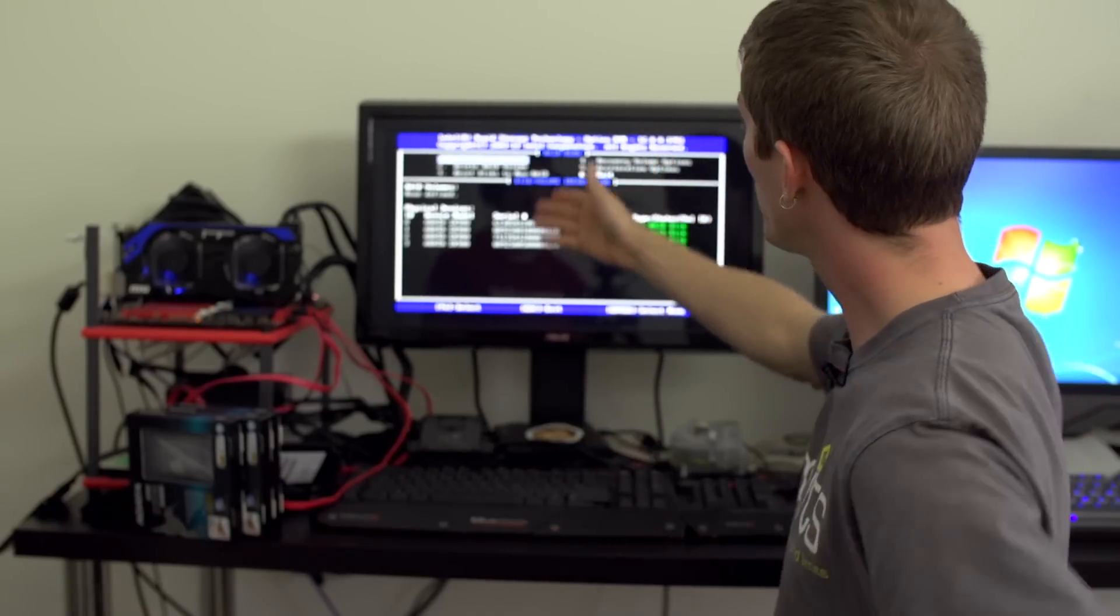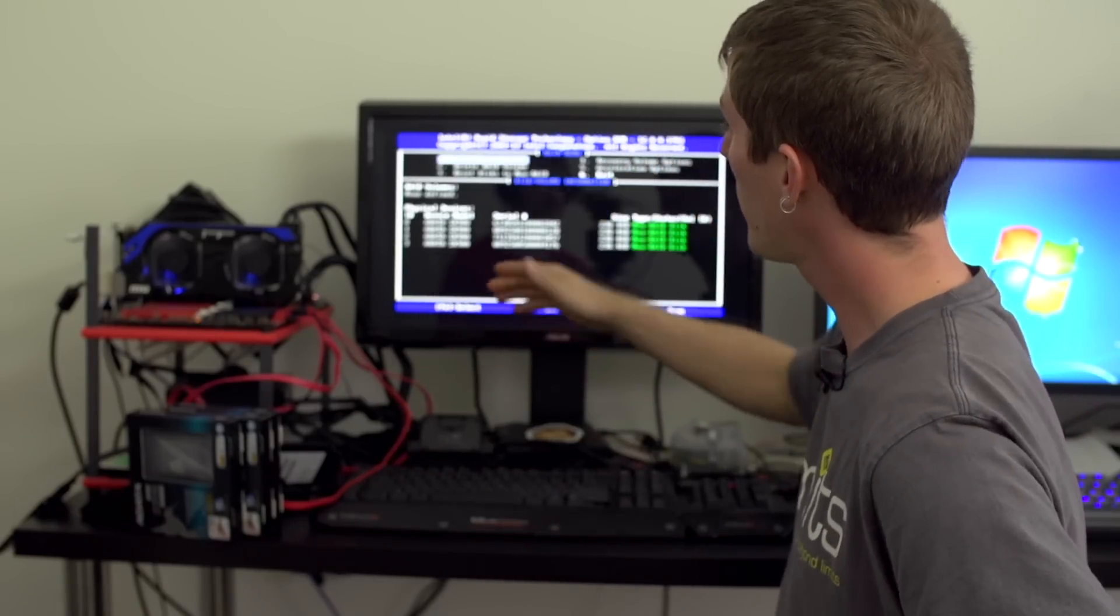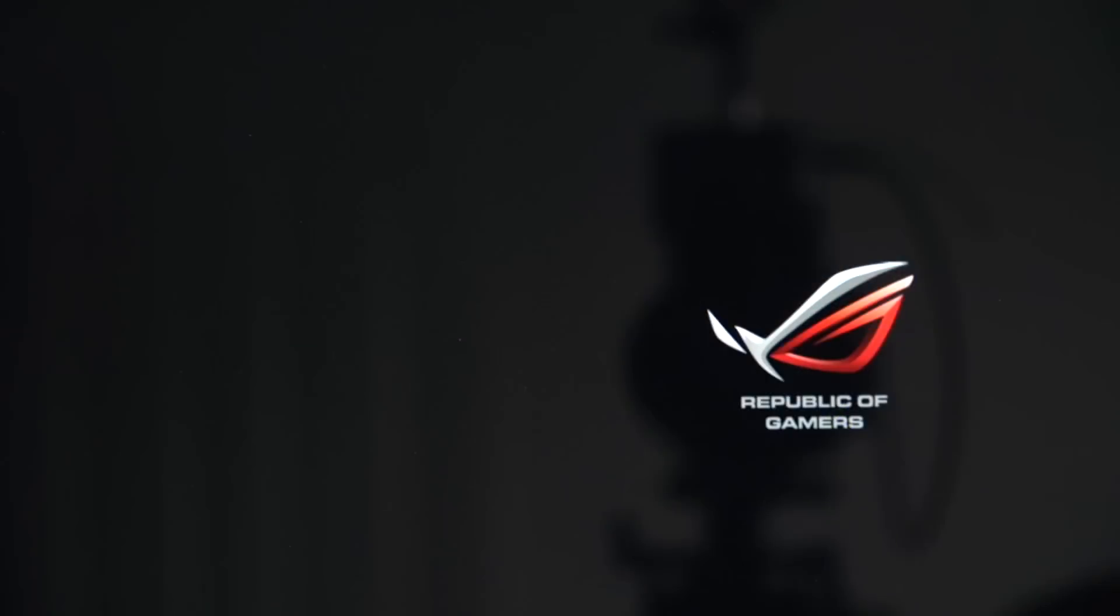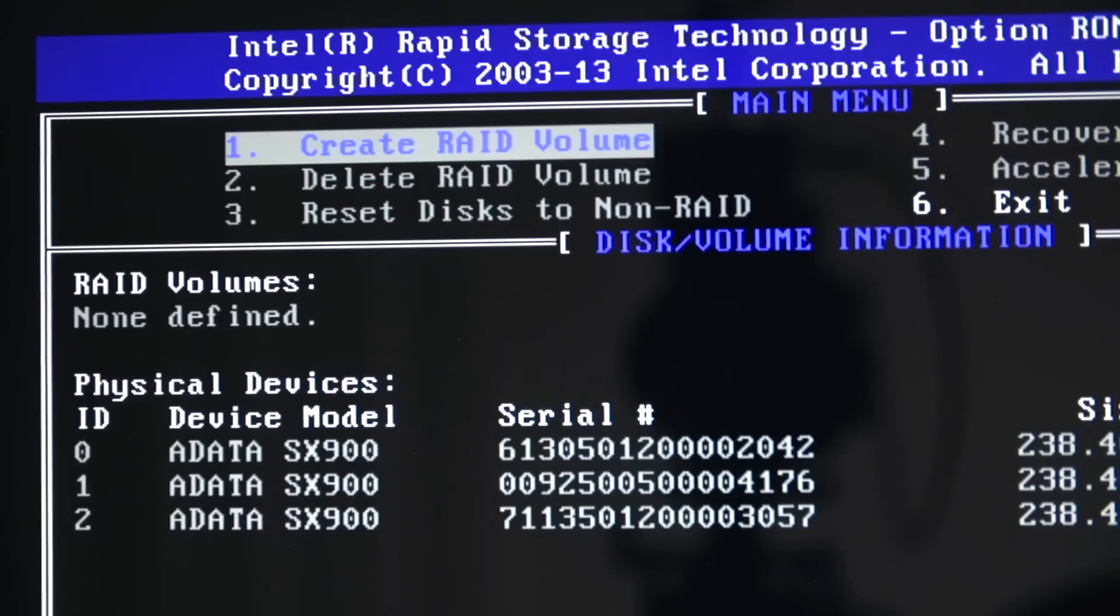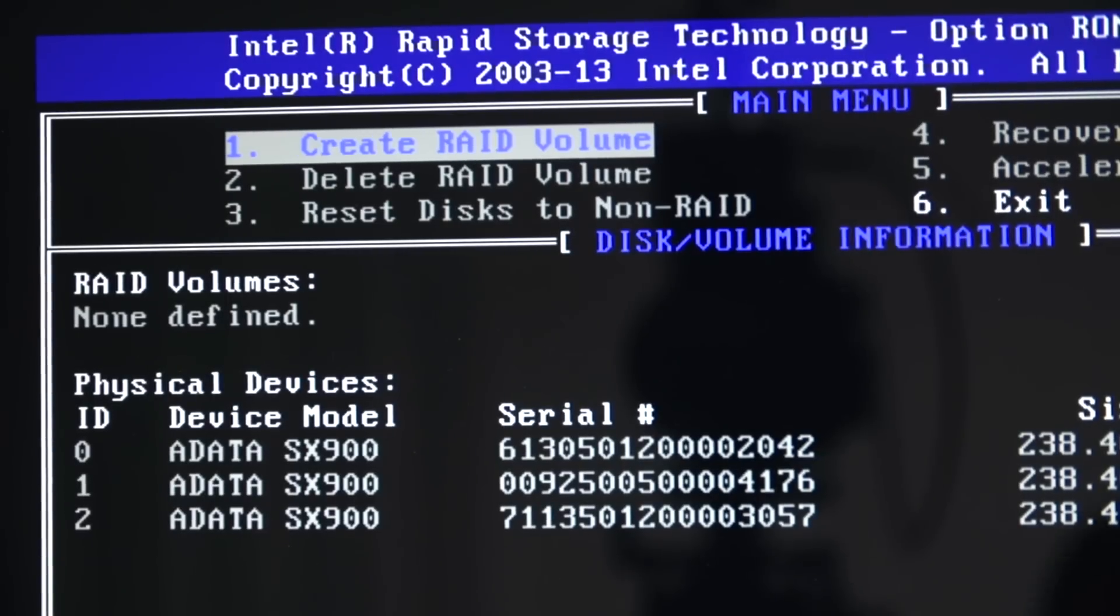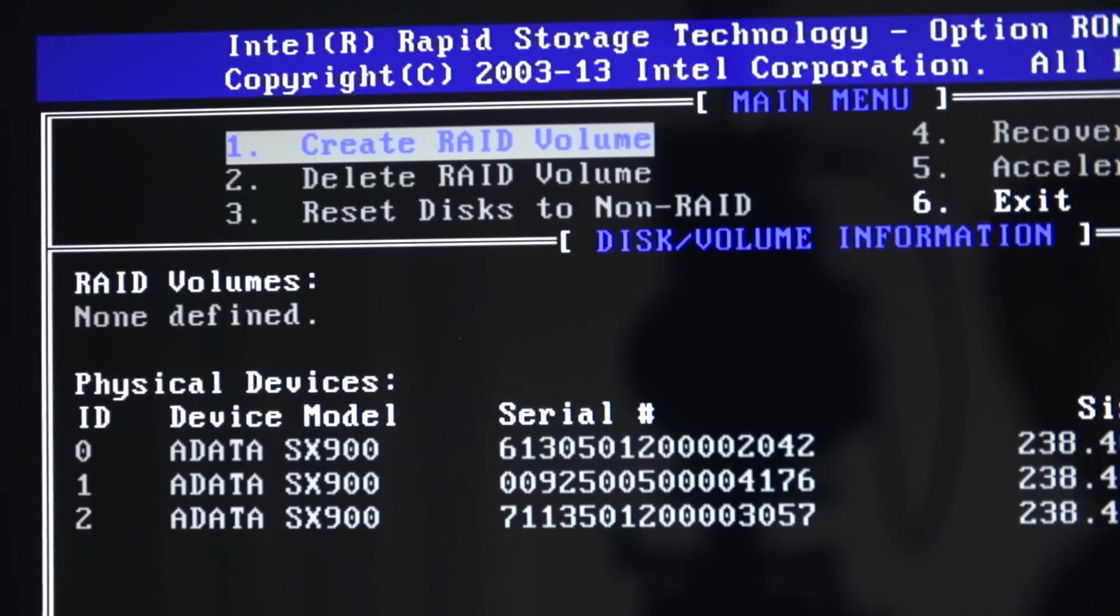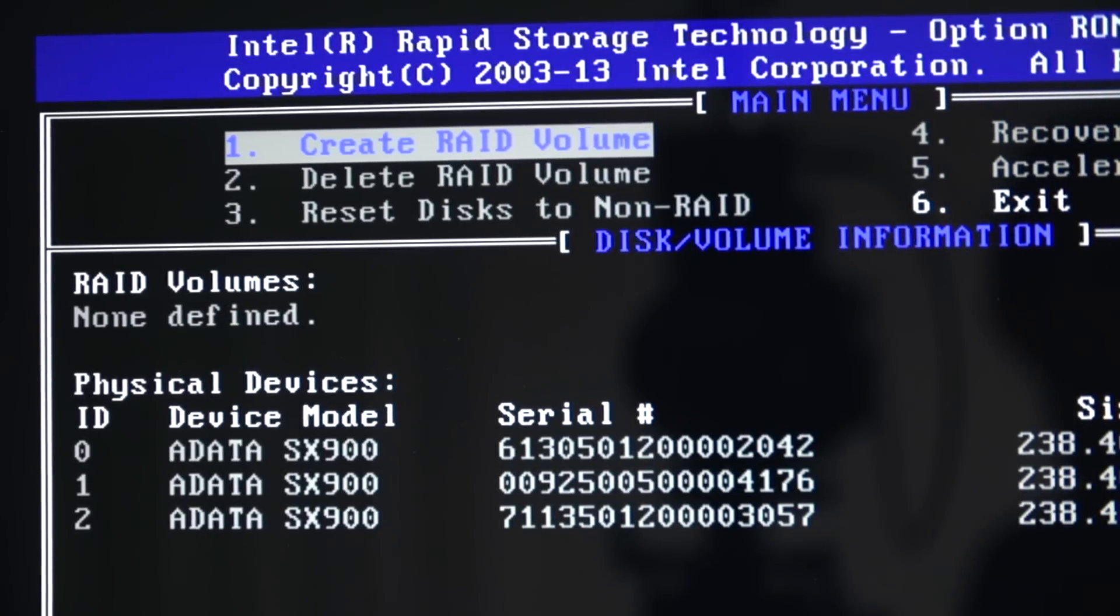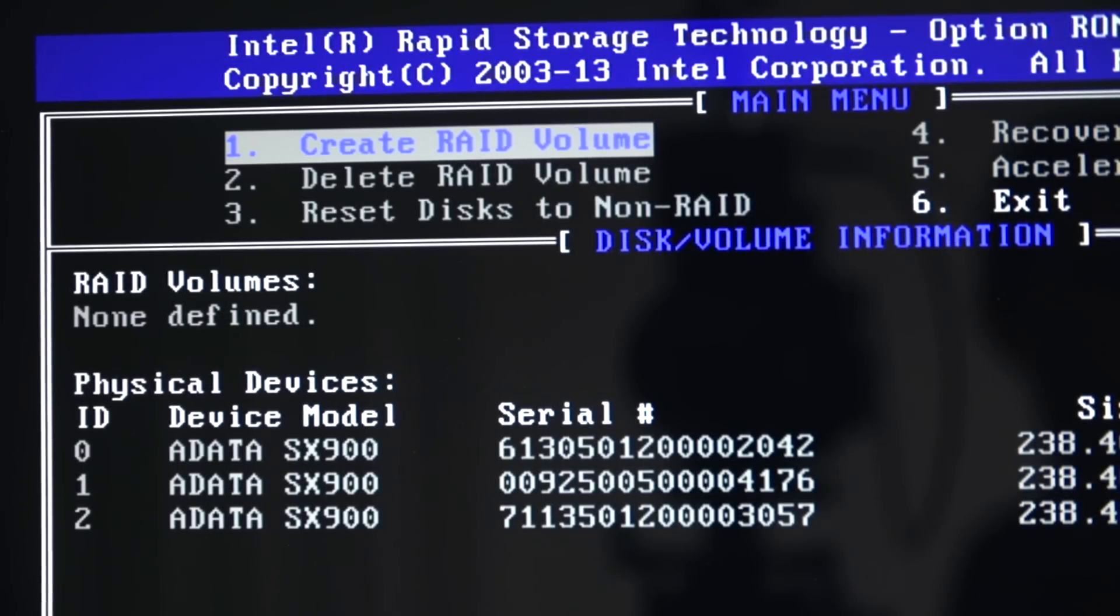From here you can create RAID volumes, delete RAID volumes - please note when you delete a RAID volume you do wipe out all the data on those drives so be very careful with that. In fact when you create a RAID volume you wipe out all the data on those drives. You can reset disks to non-RAID, etc. We are going to show you creating a RAID volume.